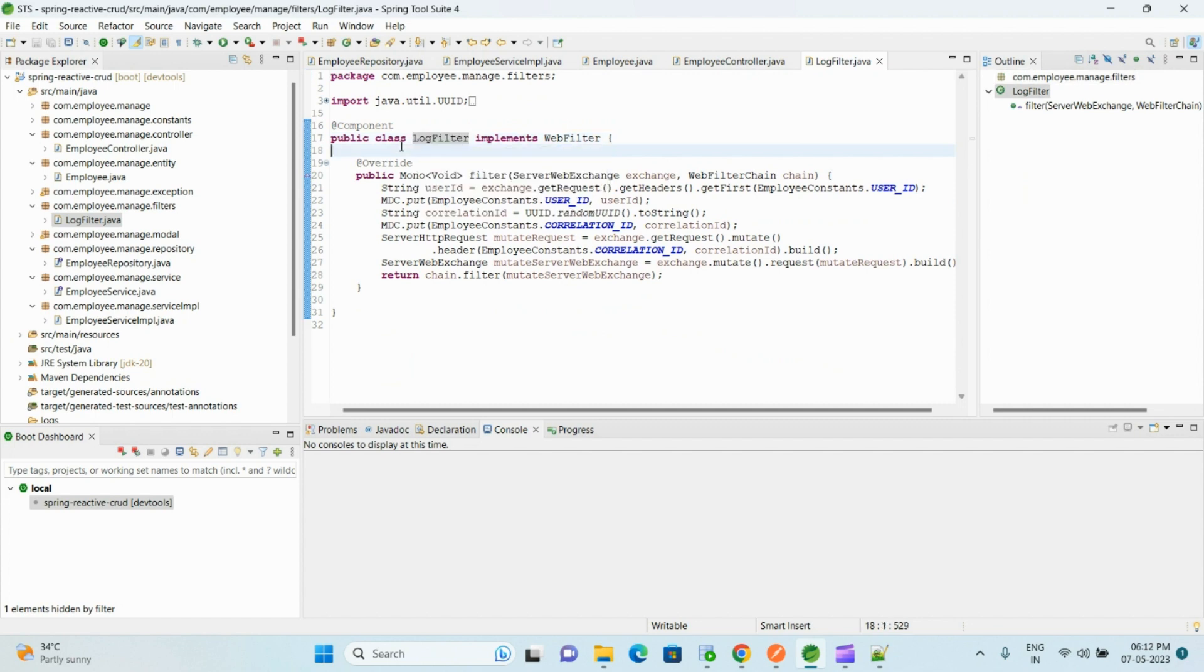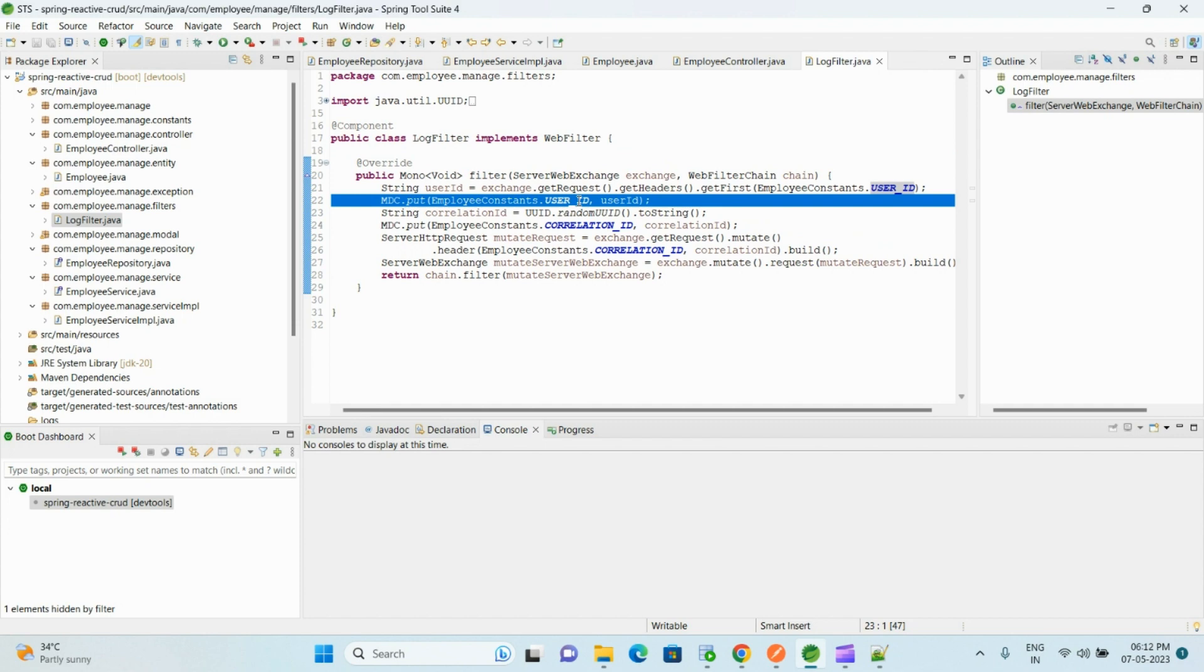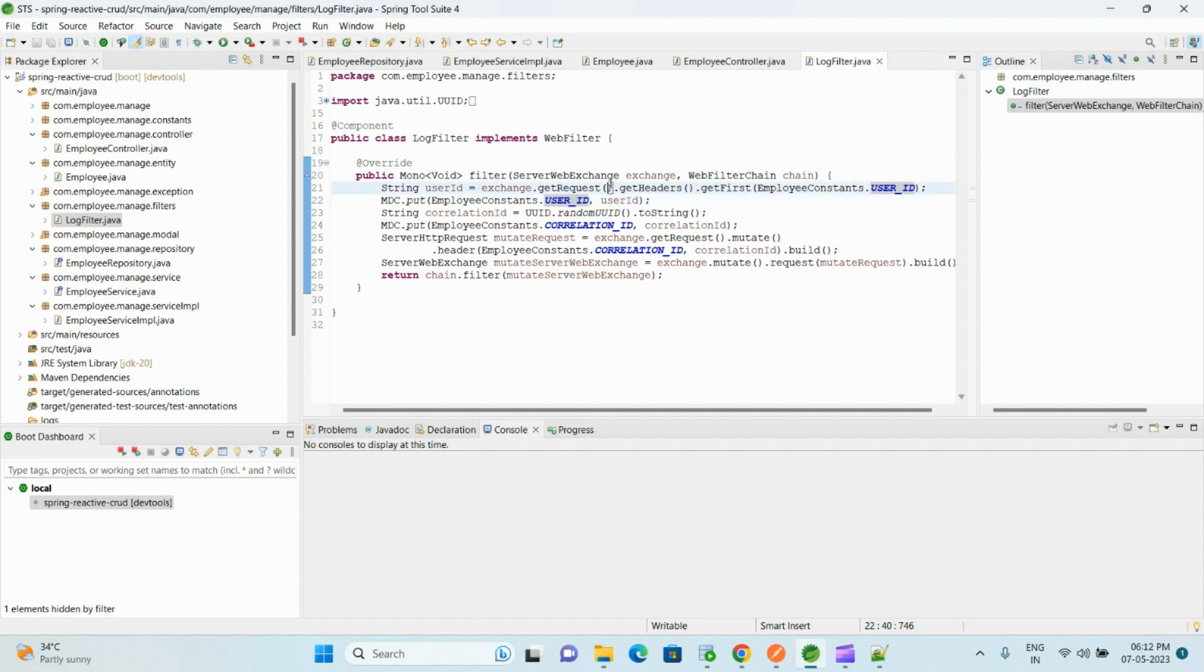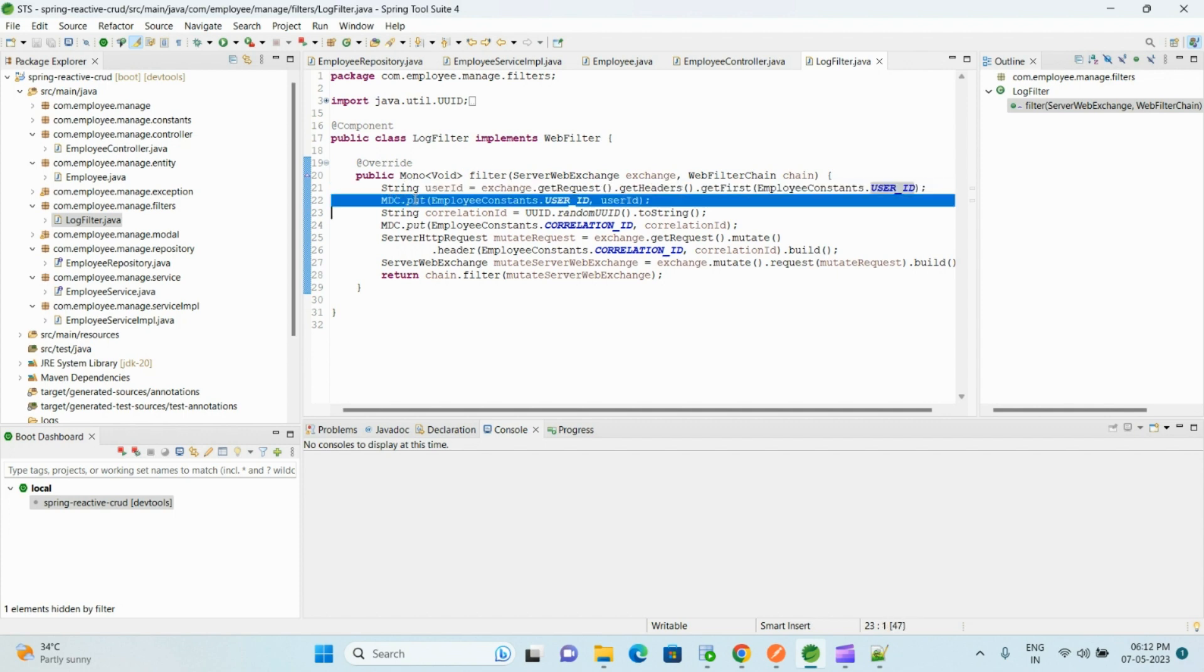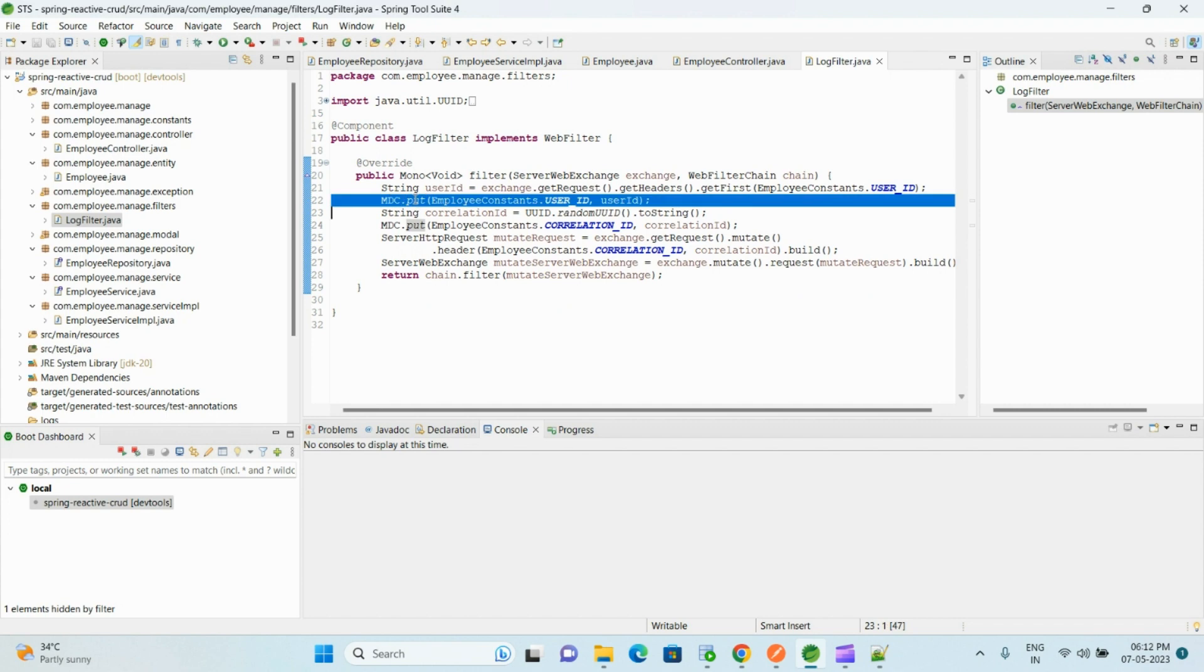So what we do here is, in every request we get the user ID. So this user ID we need to add to every log message. For that purpose, here we are reading from the headers and adding to the MDC so that it will be added to the log message.